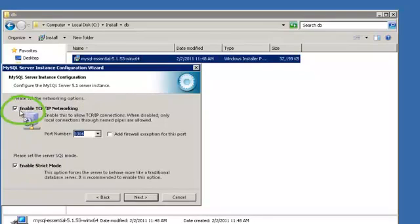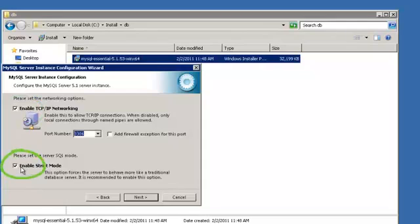Leave Enable TCP IP Networking checked and Enable Strict Mode checked. And click Next.